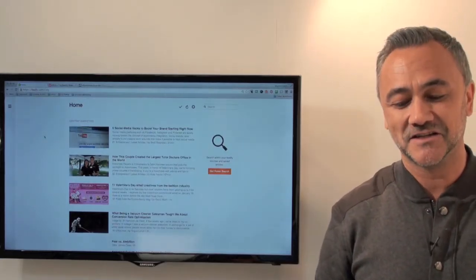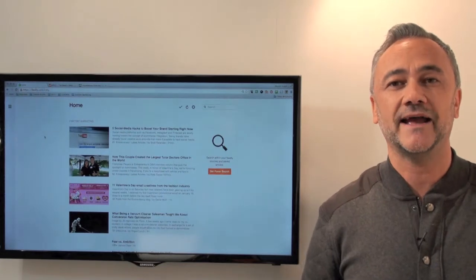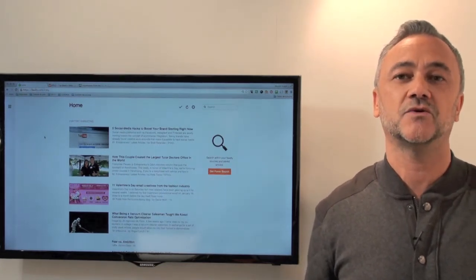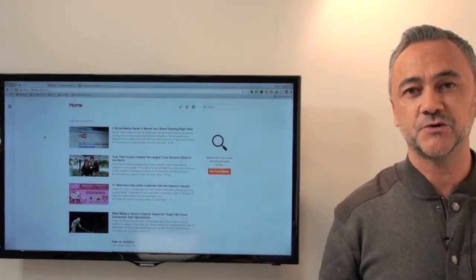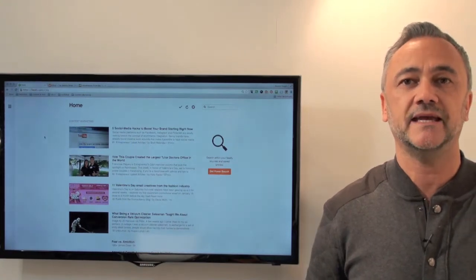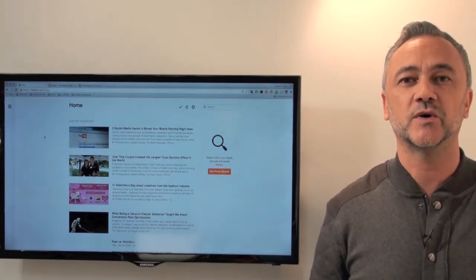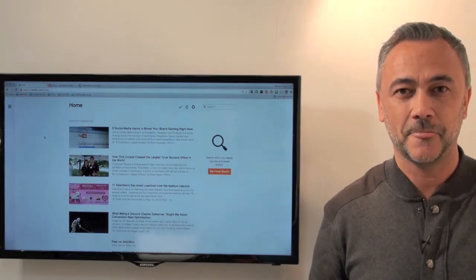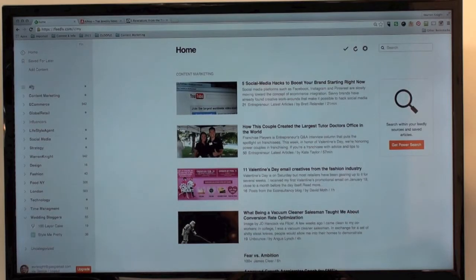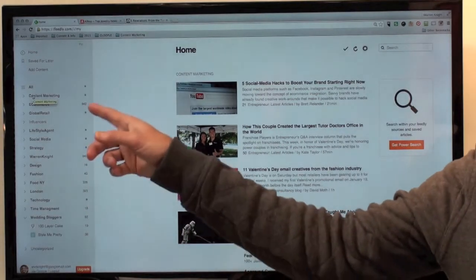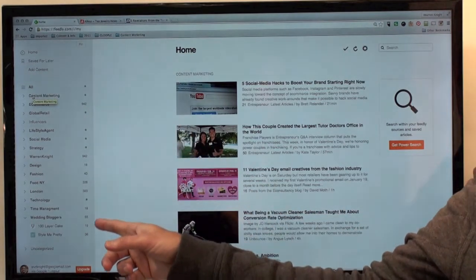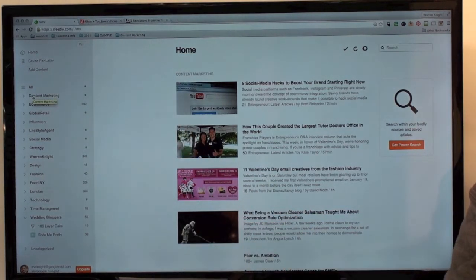Feedly is a place where you can come to just once to get all the information that's important to you. This is what Feedly looks like. This is where I gather all of my content online and bring it into an environment that's important to me, so that I can take actions according to what my marketing is going to be. What you're looking at here is various different categories of information that I like to find out about and share with my audience.